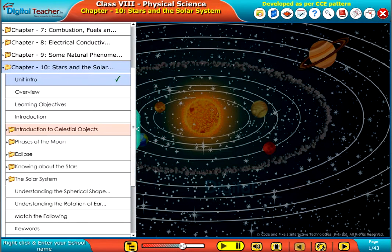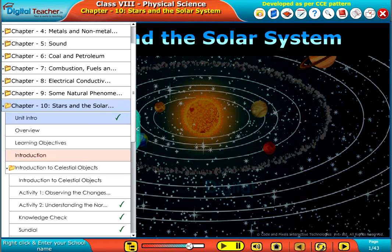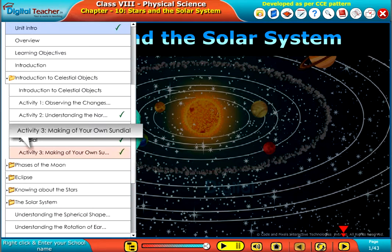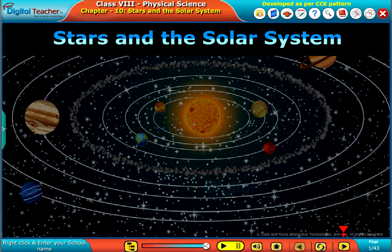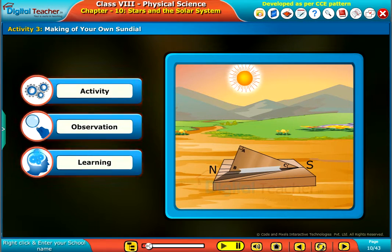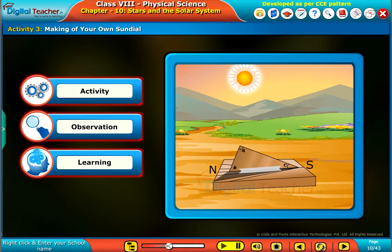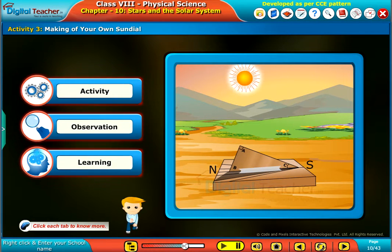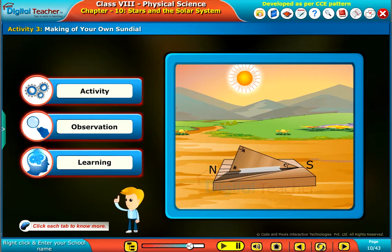Welcome to the chapter Stars and the Solar System. Here, let us perform an activity to make our own sundial. Click each tab to know more.